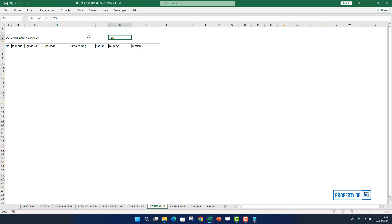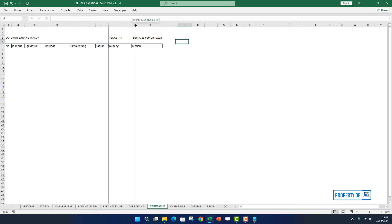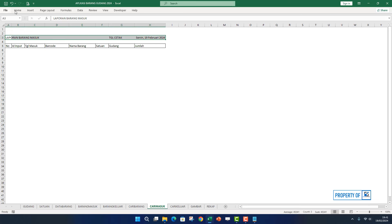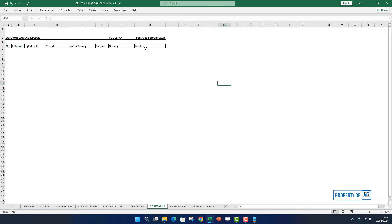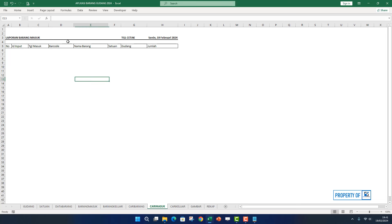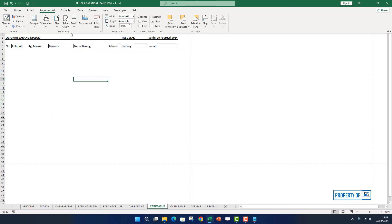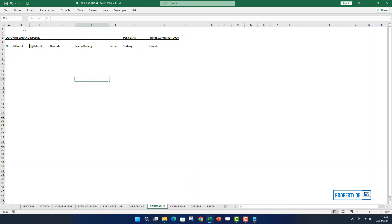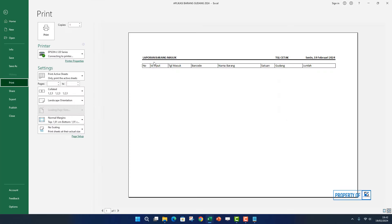Di sini kita ketik Tanggal Cetak, lalu ketik rumus sama dengan TODAY(), enter. Ganti formatnya menjadi Long Date. Kita kasih border dan tebalkan. Lalu jangan lupa di bagian sini kita atur page layout-nya, pakai yang landscape. Size-nya kita pilih A4. Di sini kita panjangin kolomnya sampai dengan tanda garis putus-putus. Kalau kita klik file lalu pilih print, ini hasilnya teman-teman.